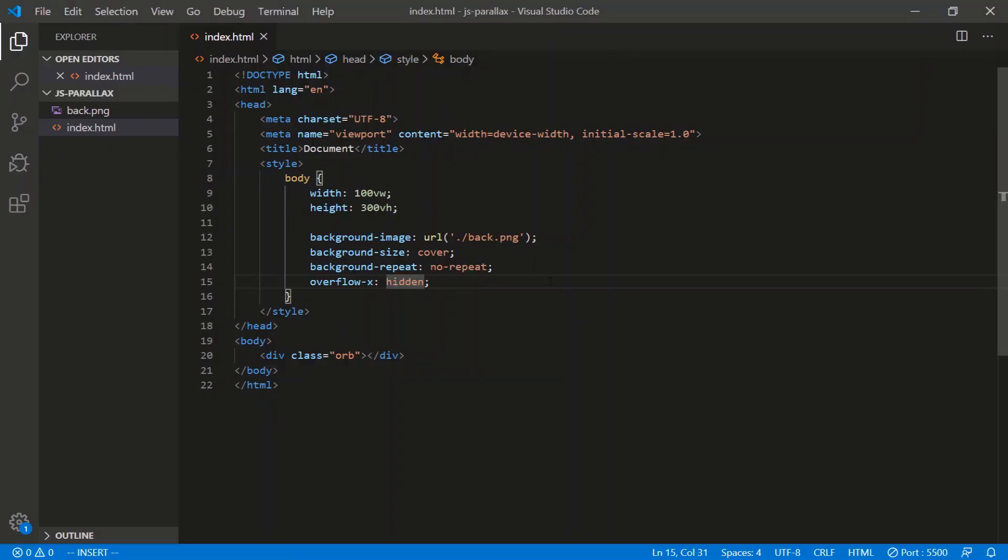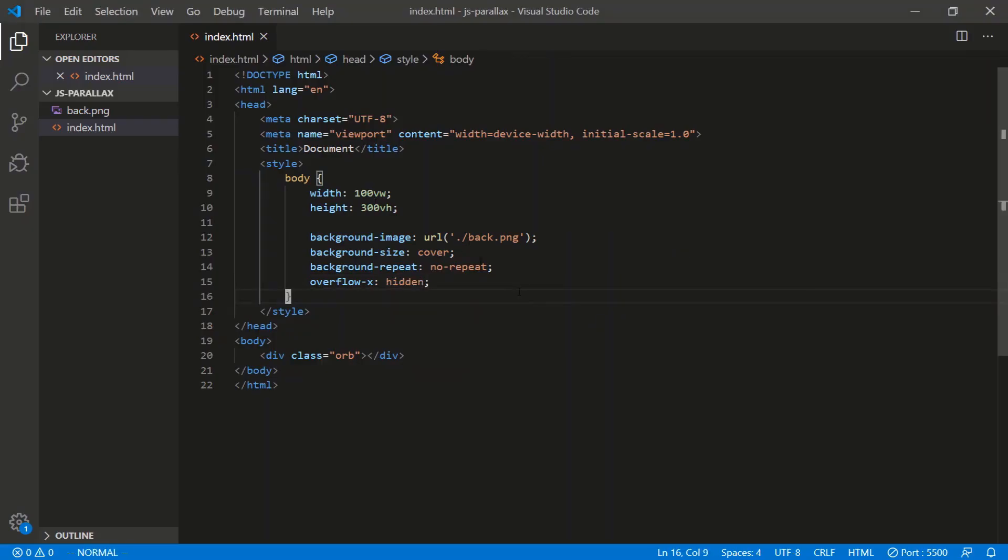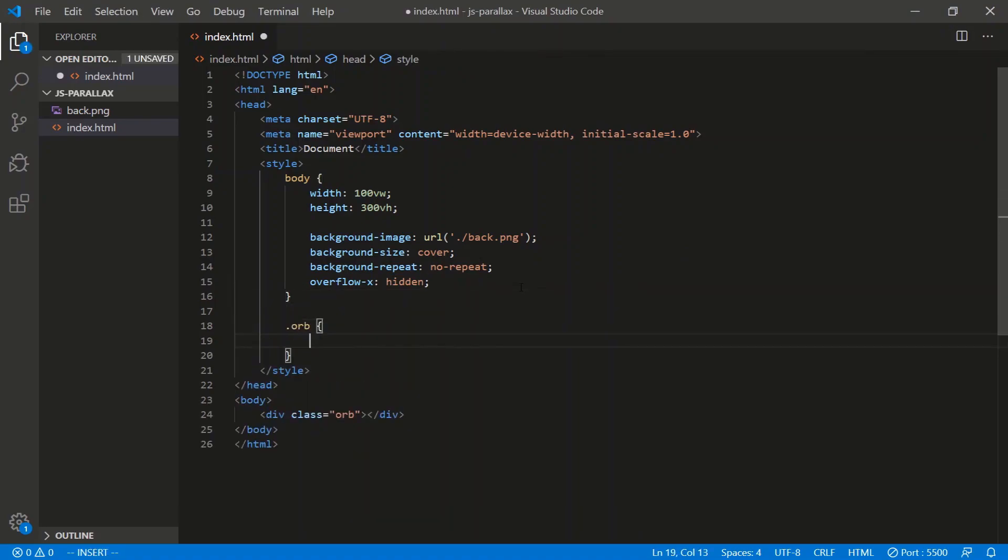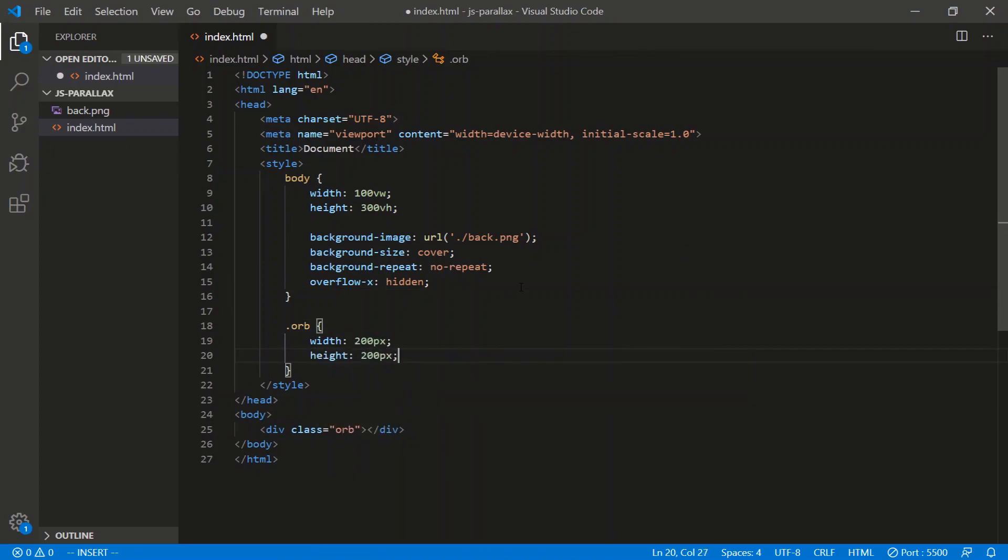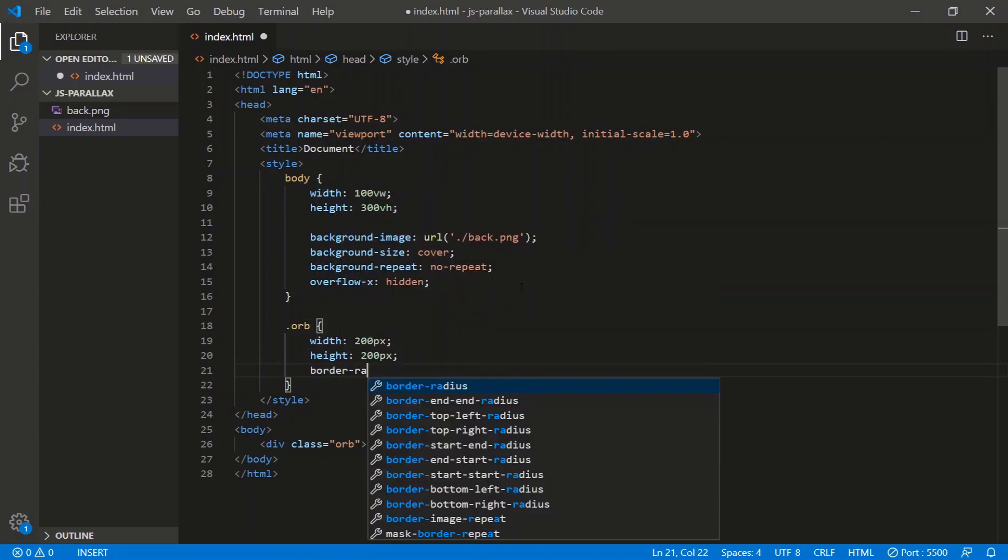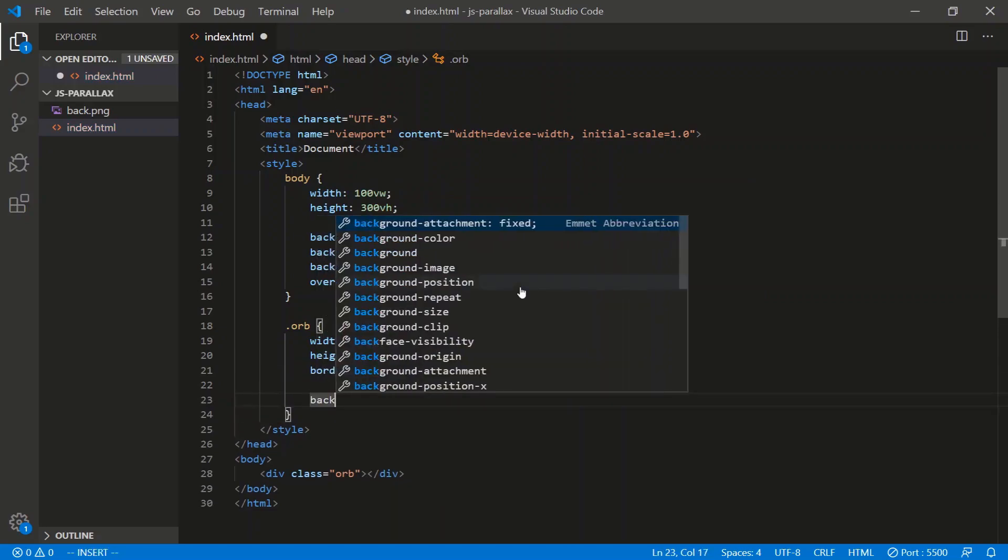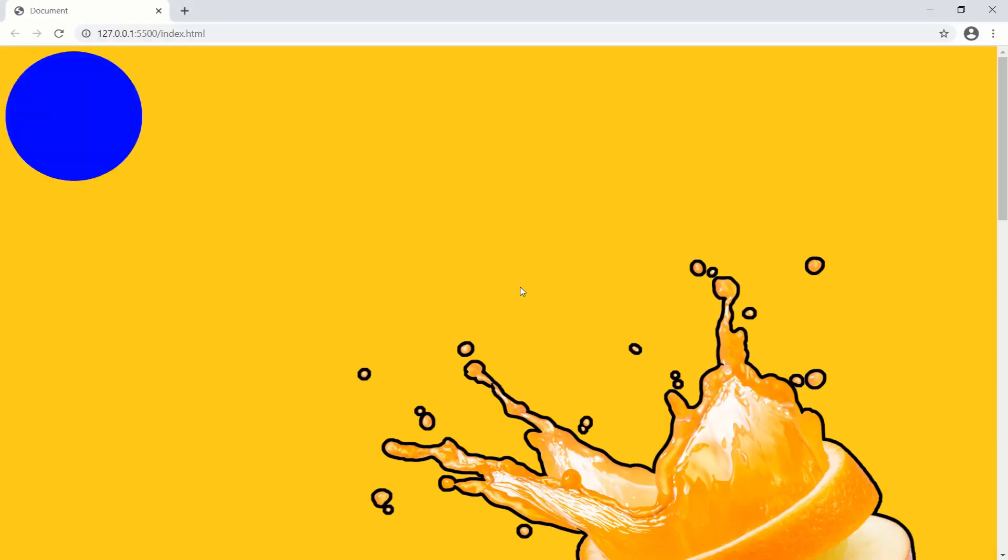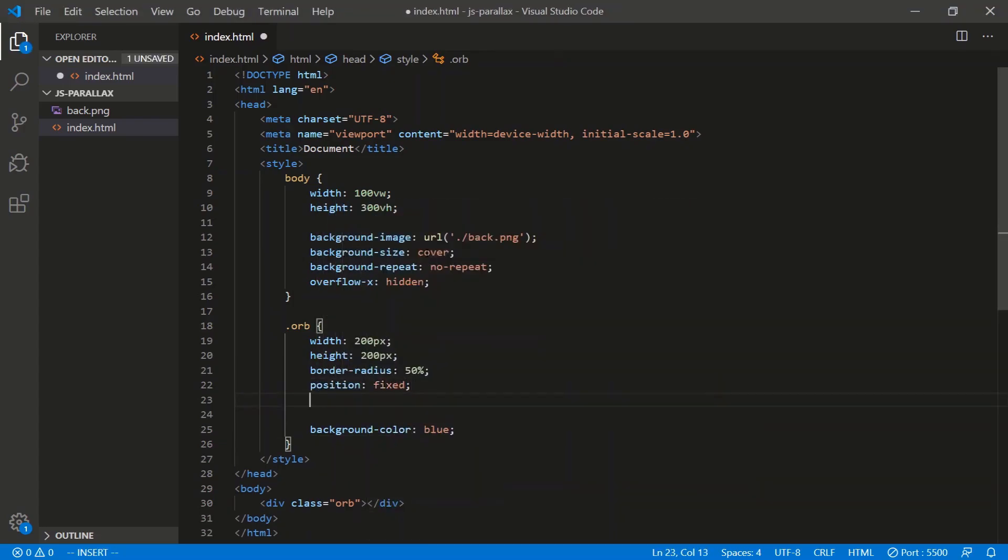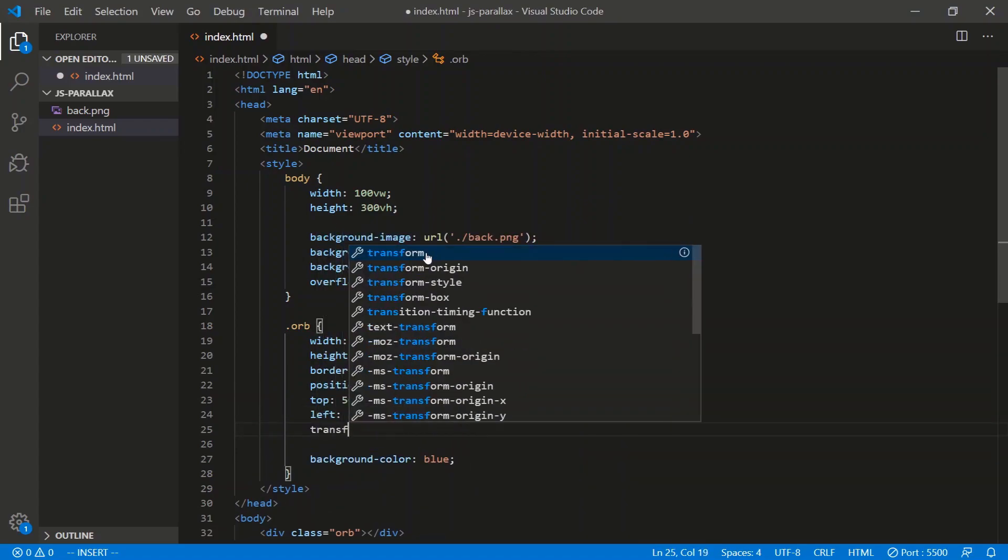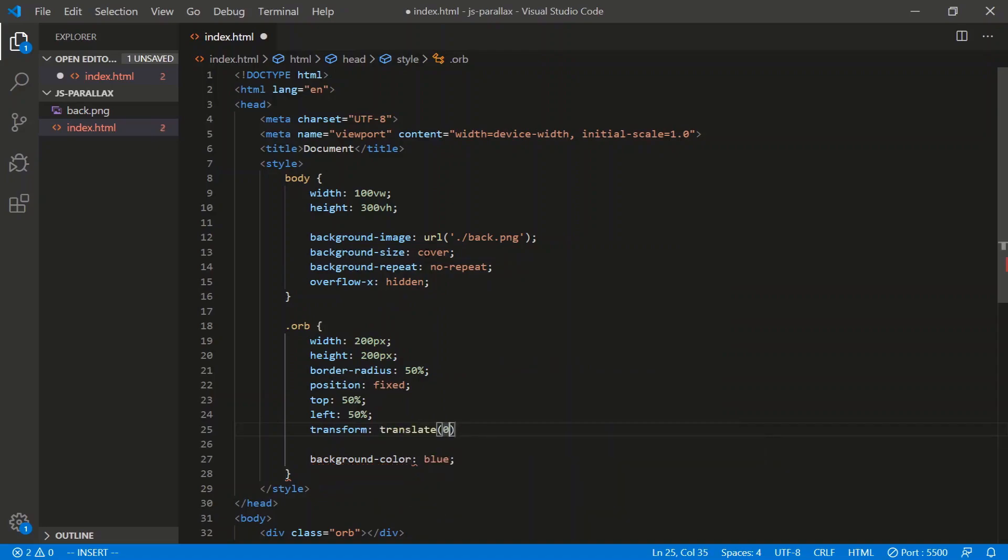All right, let's get the orb on the screen and we'll center it in the middle. Orb, width of 200 pixels, height of the same. Border radius of 50% so we get a circle. Let's give it a color of blue. Let's fix it to the center, so position fixed, top of 50%, left of 50%. We transform translate negative 50%, negative 50% like that.